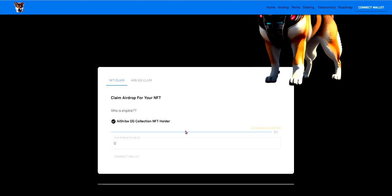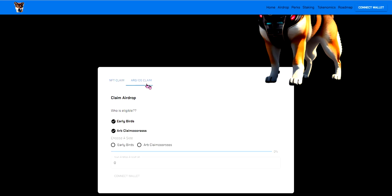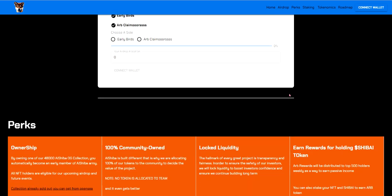NFT claims: you can claim the airdropped free NFT if you hold an AI Shiba OG collection NFT. Then you can claim an airdrop and there's this arb slash OG claim who is eligible early birds and arb claimers. Early birds, arb claimers and then you can airdrop allocation on their website.